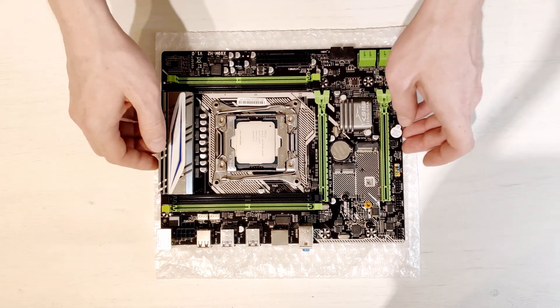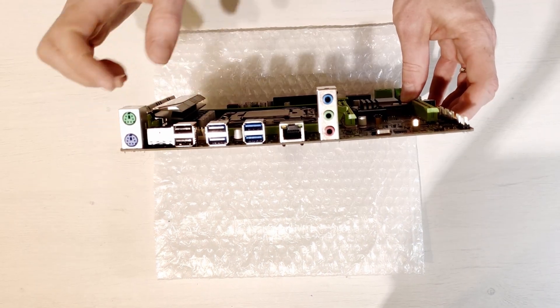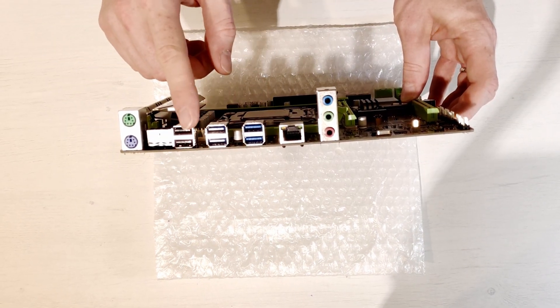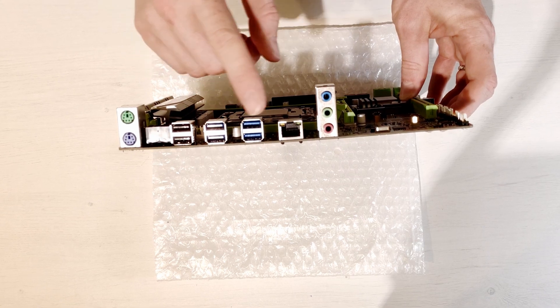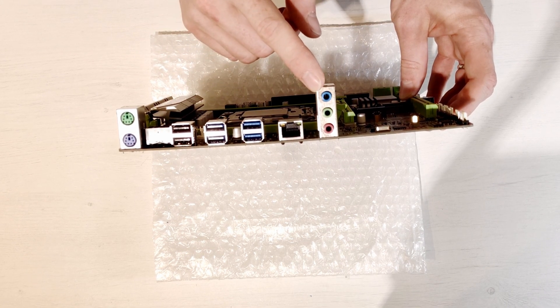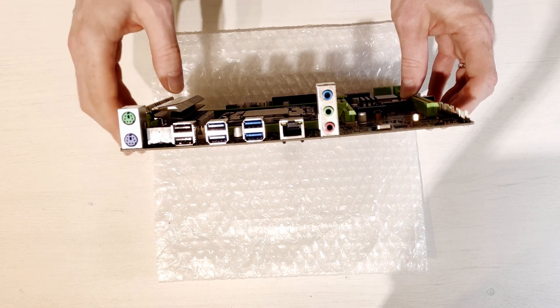Let's also take a look at the back panel of the motherboard. Here you will find four USB 3 ports, two USB 2 ports, one ethernet port, simple audio codec and two PS2 ports.